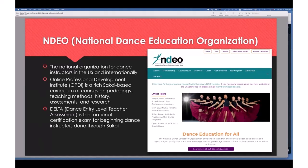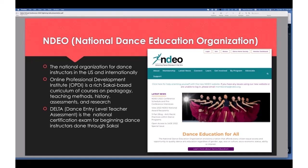A couple of years ago we started helping NDEO with what they call DELTA — the Dance Entry Level Teacher Assessment. It's basically the certificate that says 'I know what I'm talking about and I am ready to actually teach dance' in the U.S. This was a high-stakes certification exam, and they did it in Sakai.